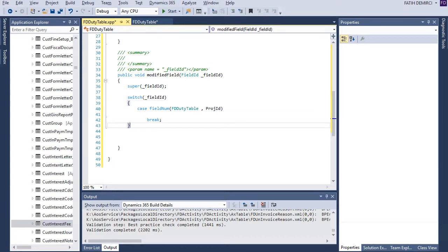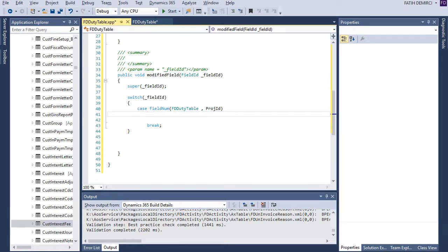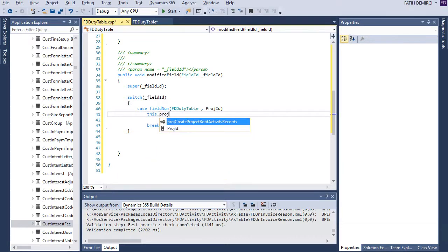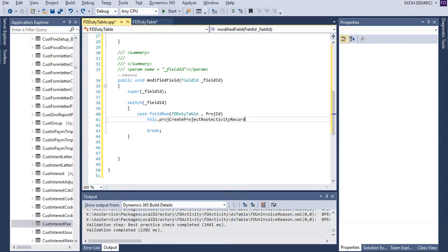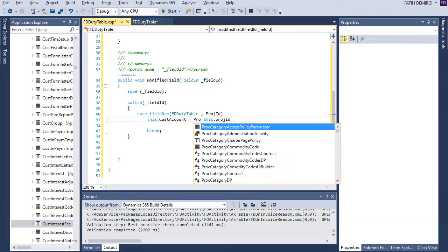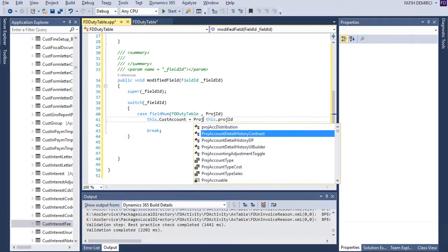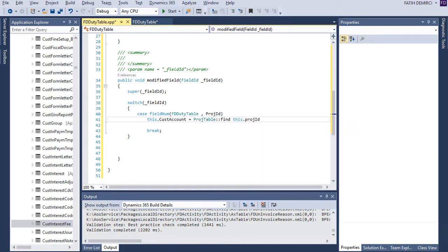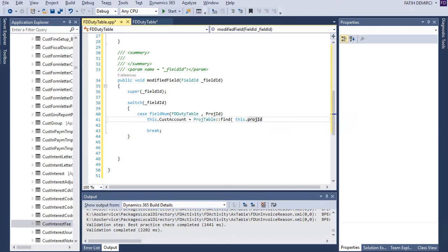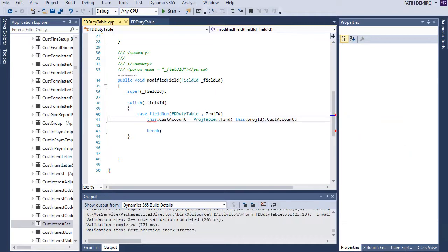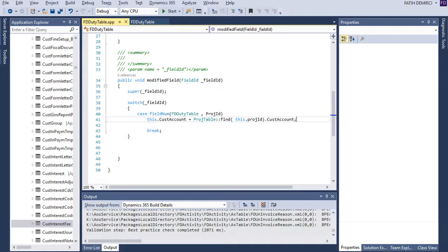Now when project ID modified I can write code here. If I use this, project ID, now I have project ID I want to assign this to customer account. So I need to use project table to find this. As you can see finds needs project ID and now I can assign customer account to this one.